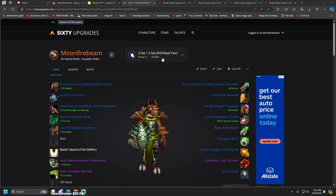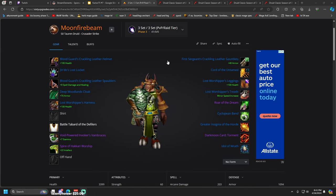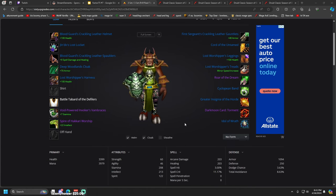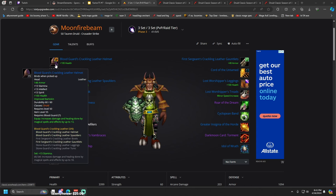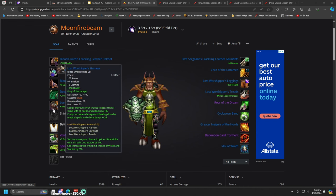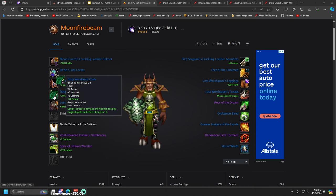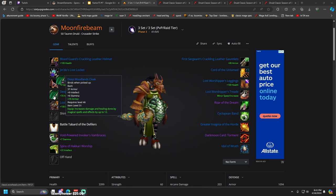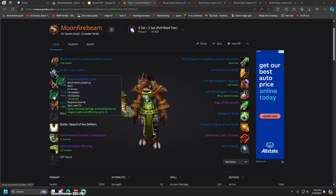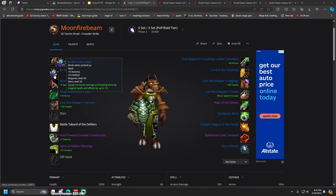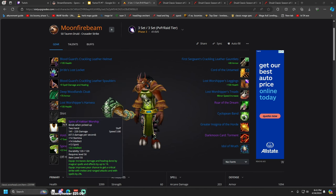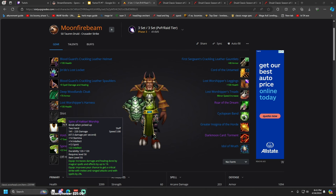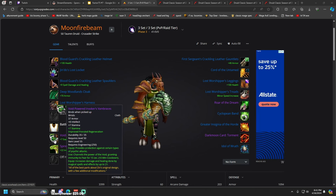Here is three set PVP tier and raid tier. Personally I think something like this will probably be the best route. You got three set PVP, three set from the raid. I went to Deepwoods Cloak for the stamina but it was basically a trade-off of one stamina for three intellect and one damage. I think this staff is pretty sick if you're going to run the raid tier because it has a ton of crit on it.